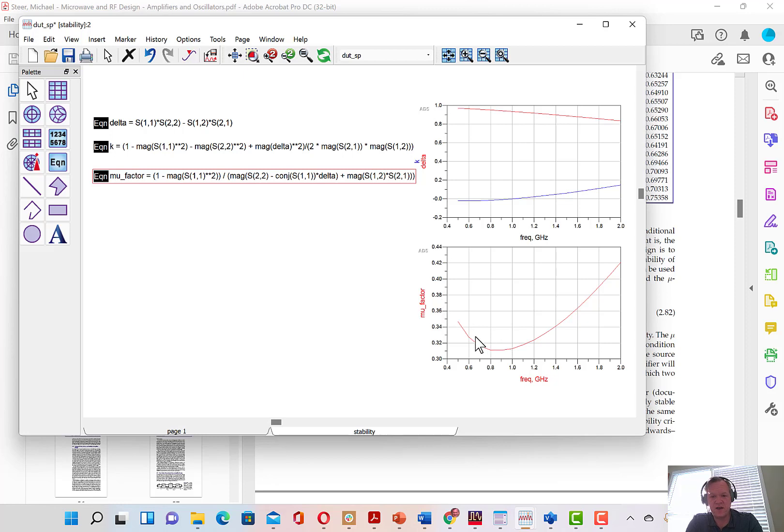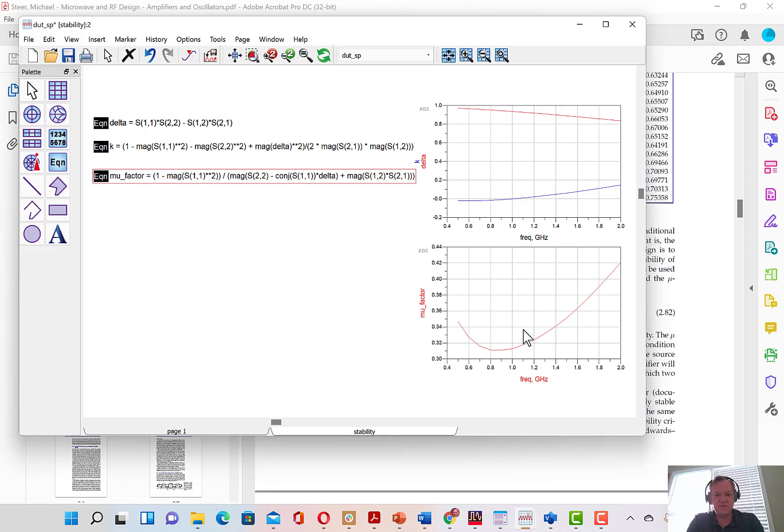Now, I've plotted mu factor here. And you can see that mu factor is less than one, which means that this transistor is potentially unstable or conditionally stable. And so, again, if we want to match this, it will require a bit of extra work. We'll learn how to do that in a future lesson.